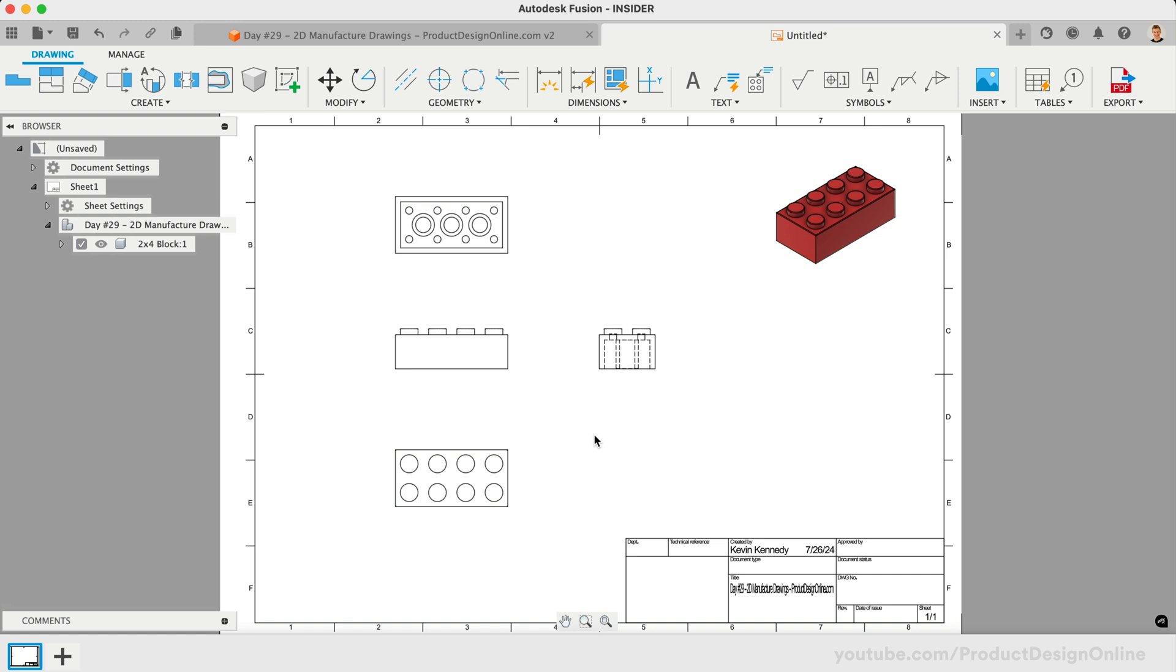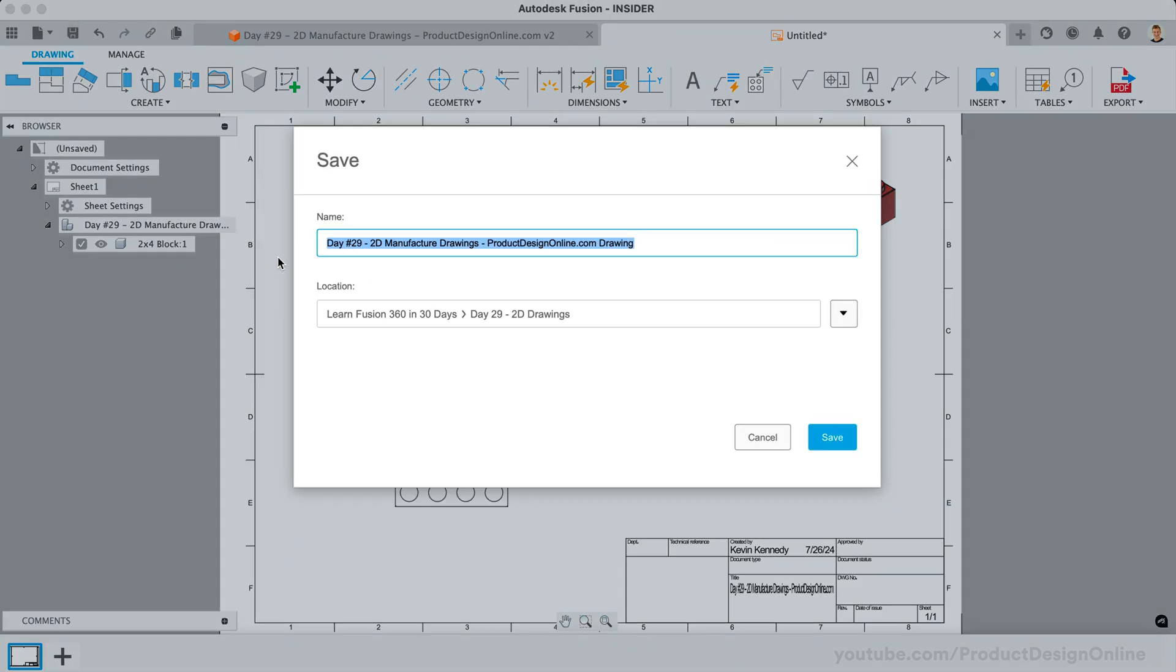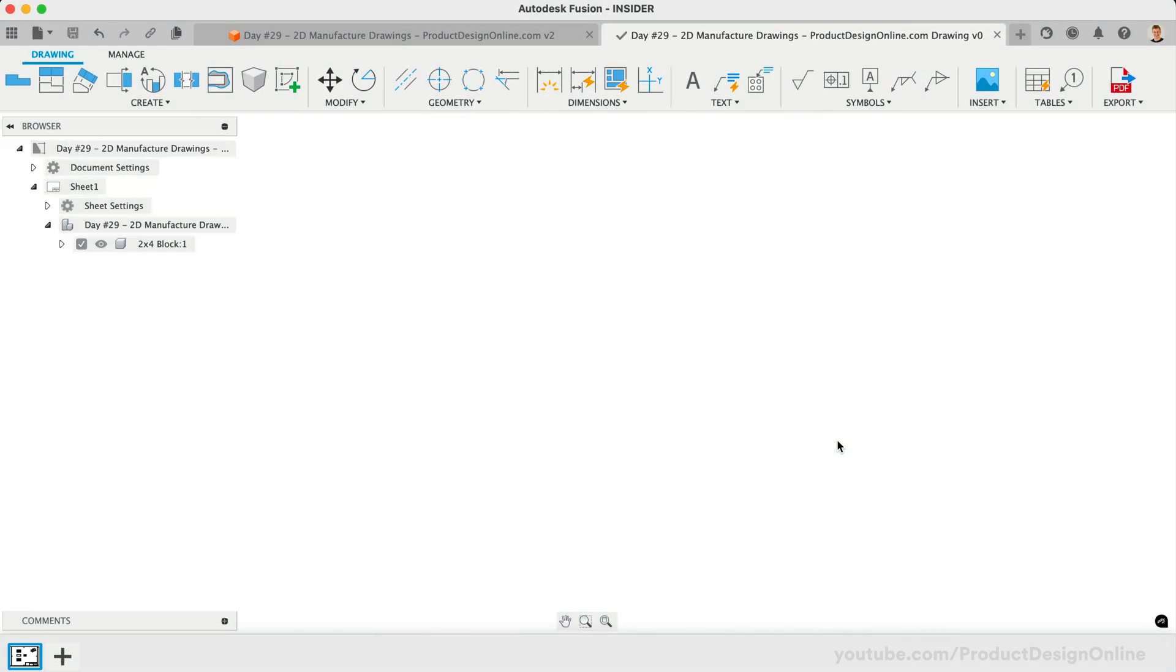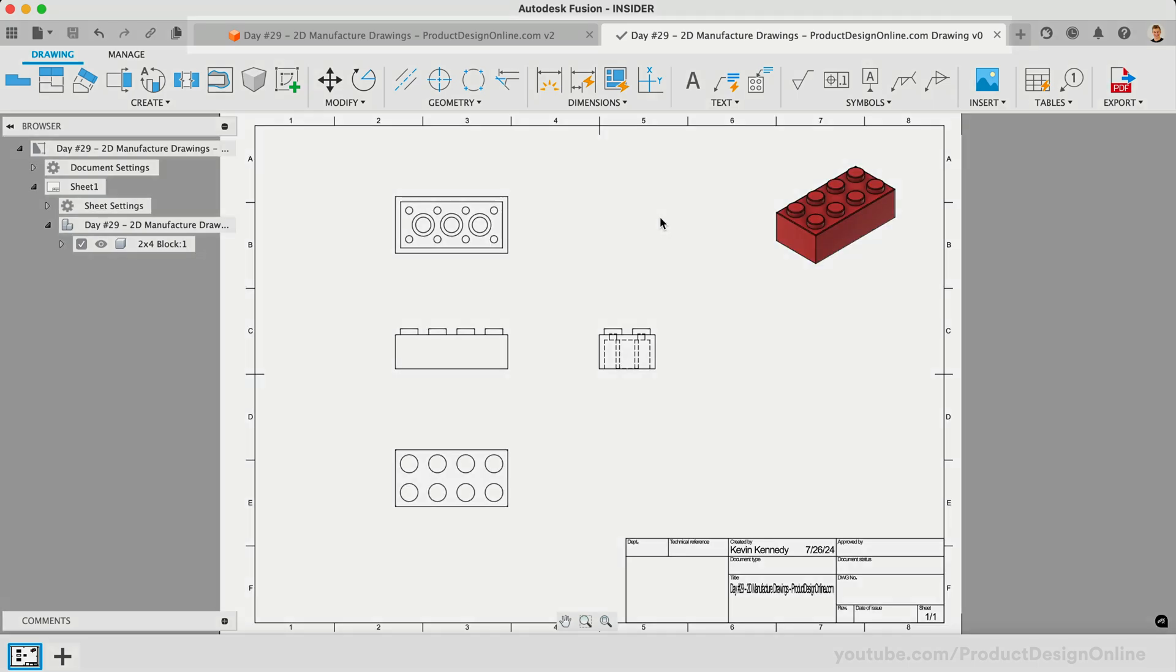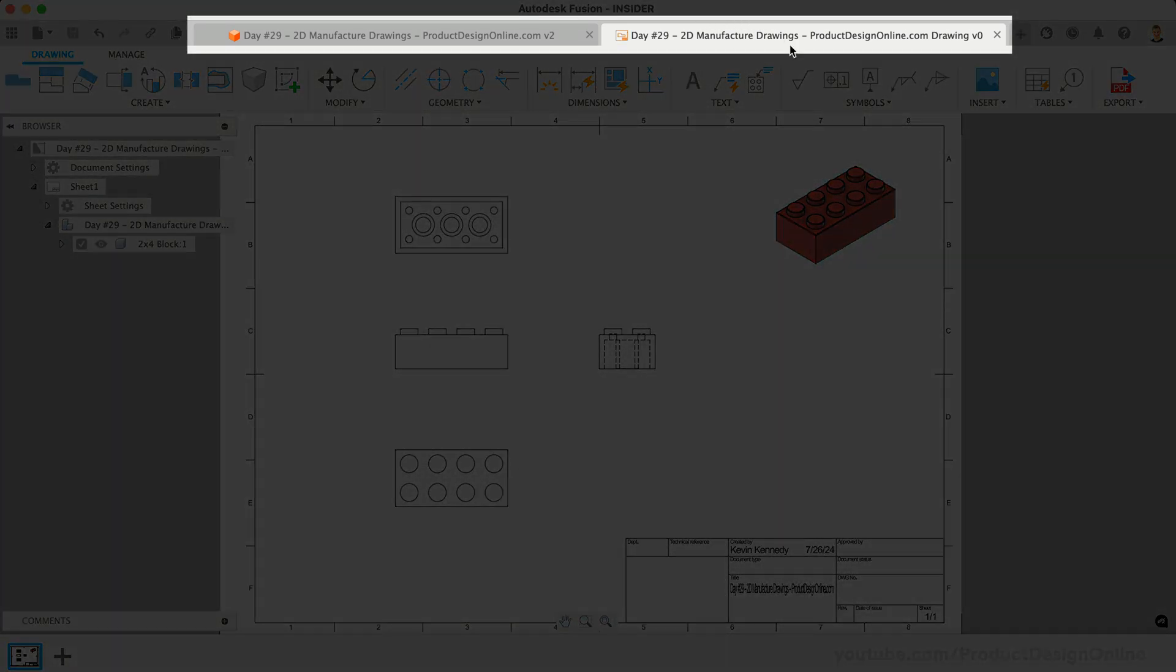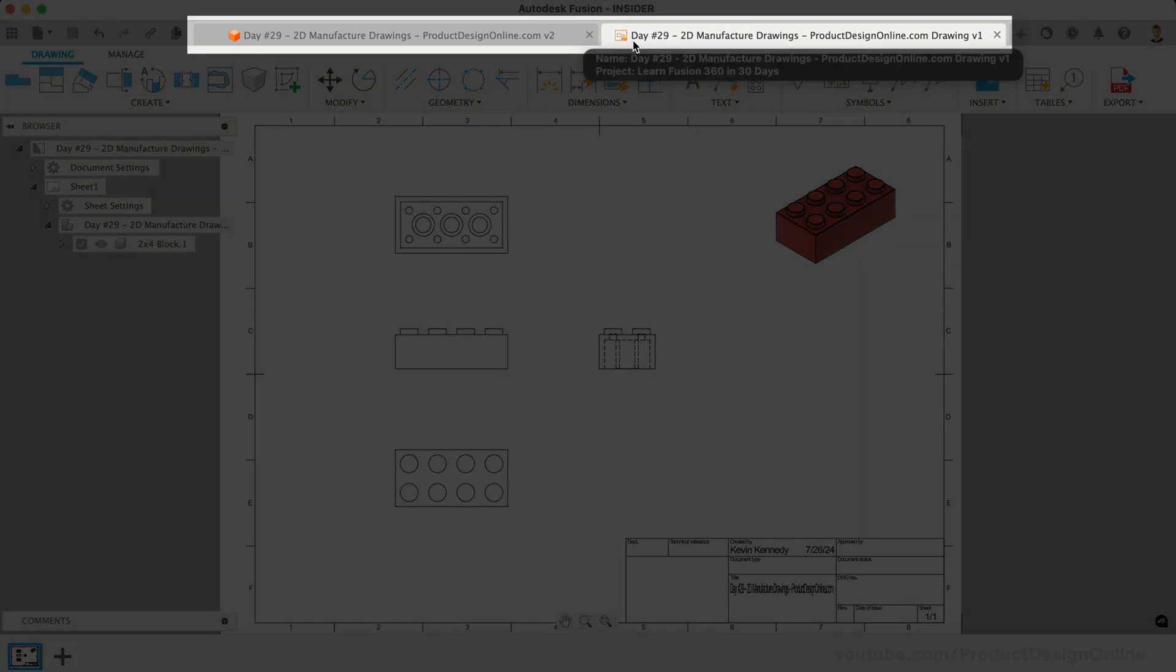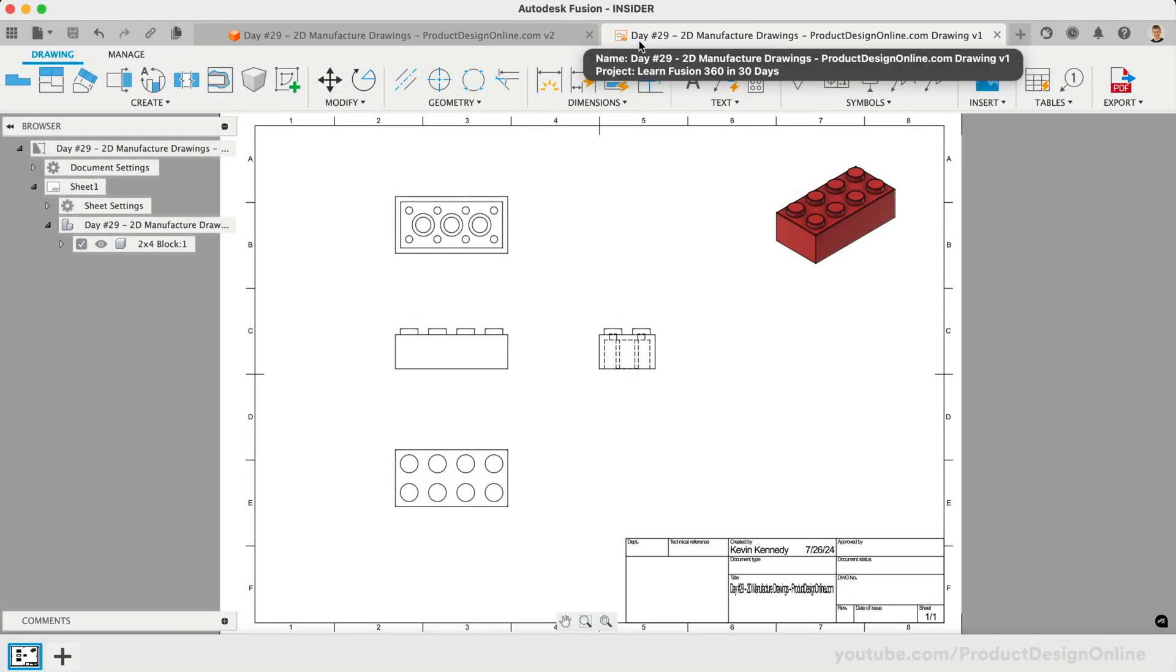Before we go any further, let's save our drawing. Notice that Fusion's drawings place us in a new tab and we're able to create and save as many drawing files as needed.